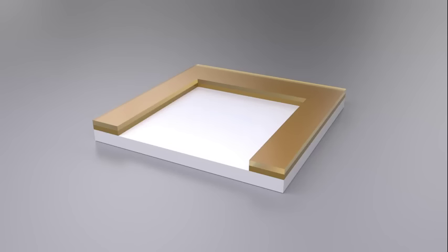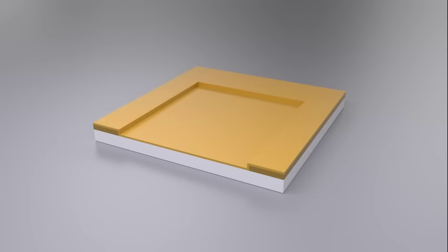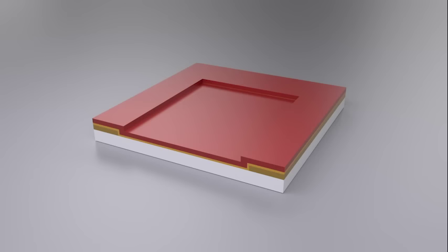Once the photoresist residue has been stripped and the wafer has been cleaned, the wafer undergoes further oxidation. Electrically conductive polysilicon is deposited on this insulation layer.